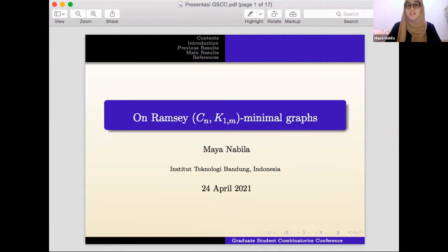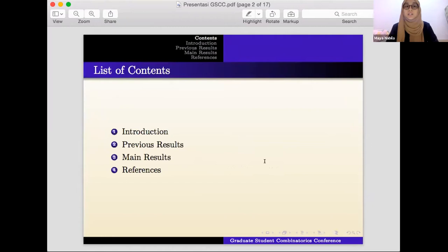C_n is the cycle graph with n vertices and K_{1,m} is a star graph with m+1 vertices. The contents I want to share are: first, the introduction; next, previous results; then my result; and after that, the definitions I use in this talk.